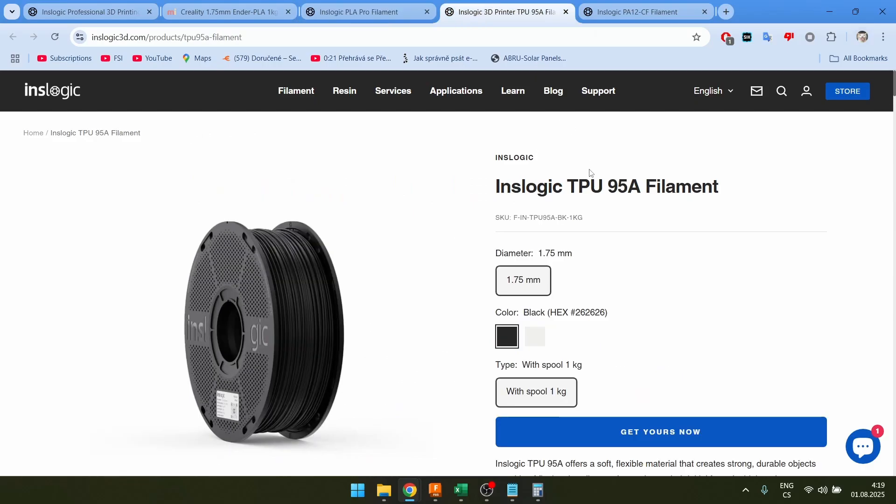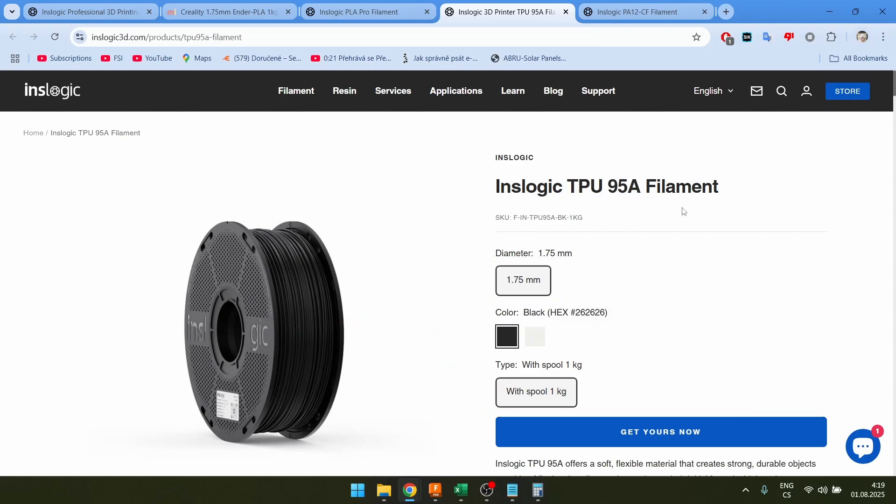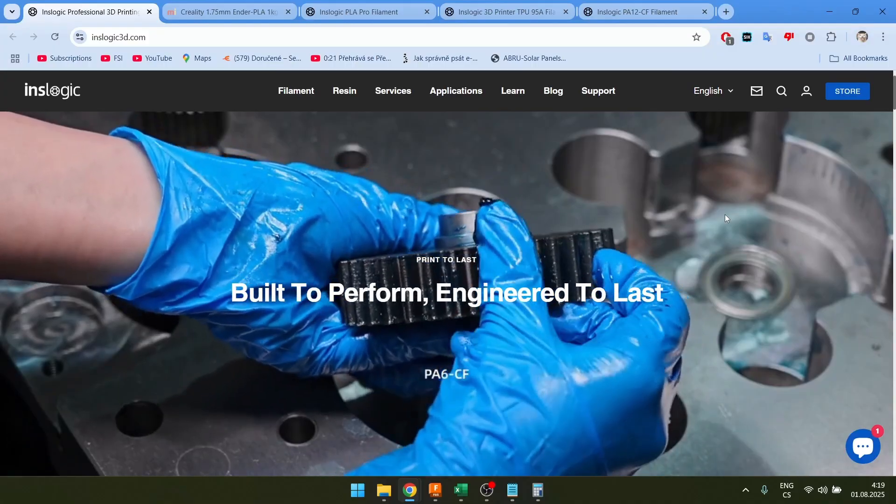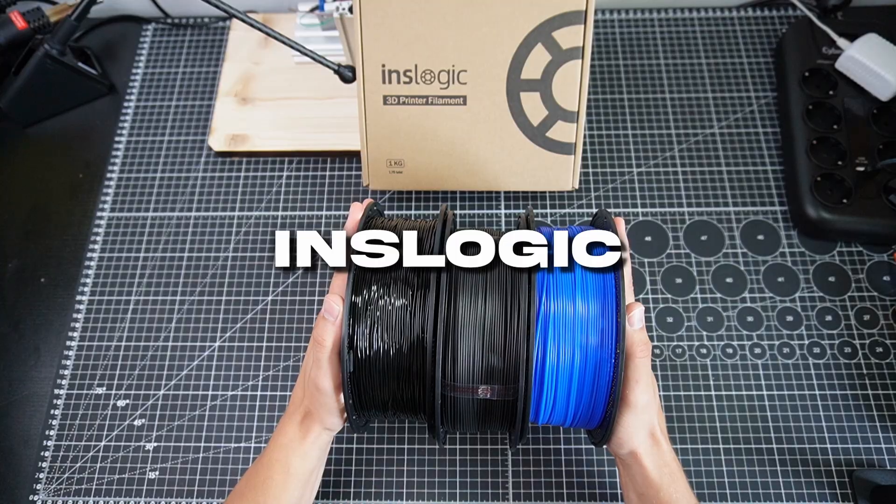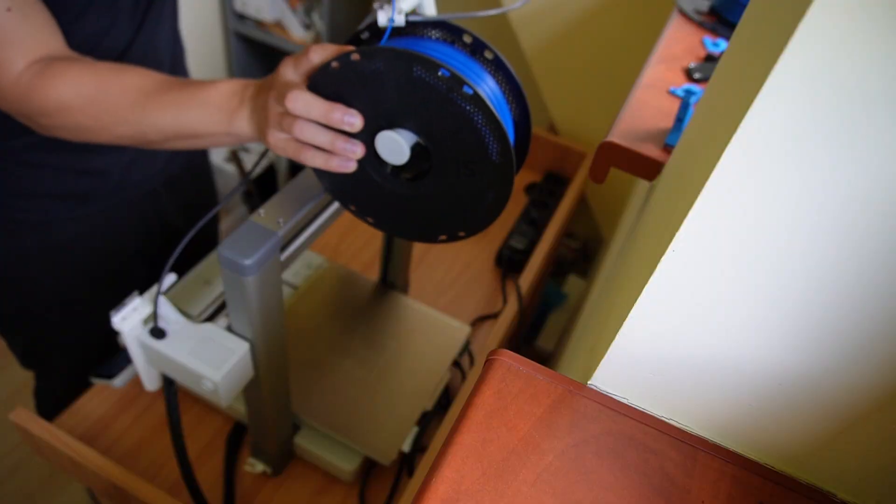I also got this TP95A, so this is a soft filament which I'm going to use for the robot's feet. So if you guys want to pick any high performance engineering filaments, I'm going to link them in the description and you can check them out.